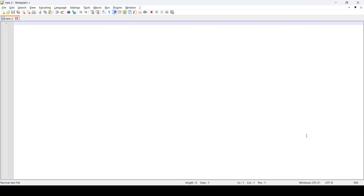Hello guys, so in today's video we will be going through the process of running a Python program in Notepad++. So let's get to it.